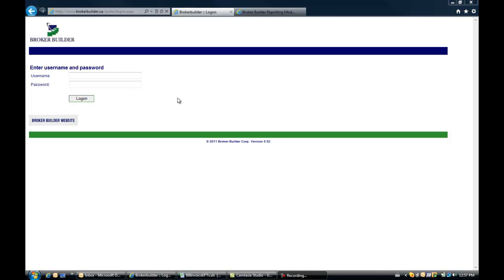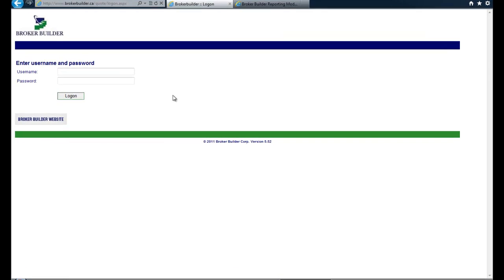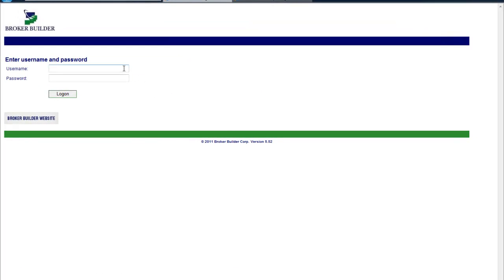This is an initial look at BrokerBuilder's Quoting Module, which is the tool that brokers would have access to when using BrokerBuilder's Premium Finance Service. This is where quotes are generated for insurers. The first thing they would do is log in with their username and password.